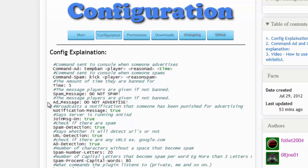The 'join message' option — when someone joins your server, it will display a message about the plugin and who made it along with a link. If you have a big massive server you can turn it off, but it definitely helps support us.